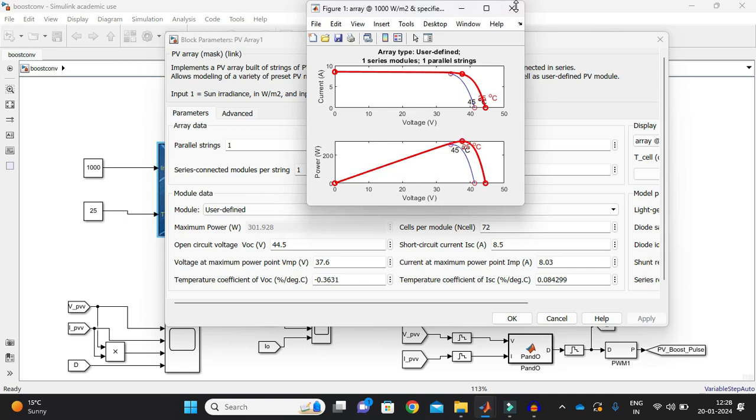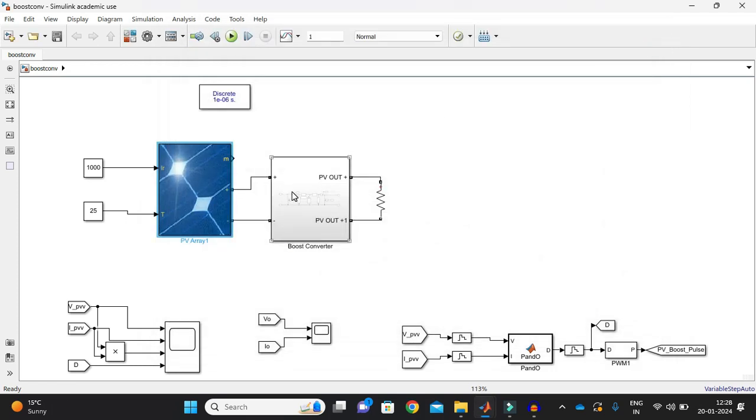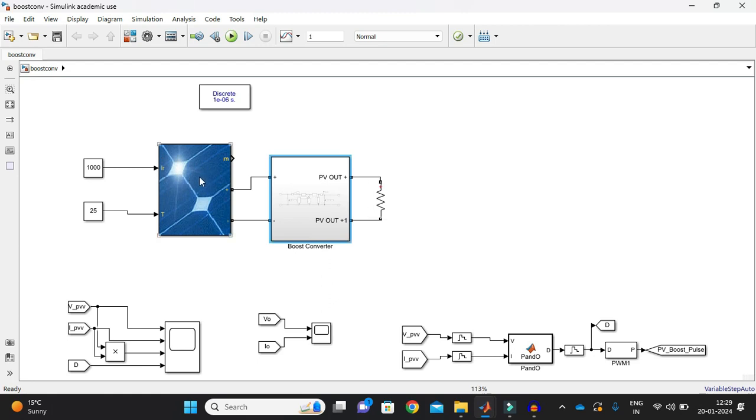In a similar fashion I can just design my boost converter module so that it will give me the specific output as per my configuration. So this is my assumptions like what I want to generate, based on that I have modified this and here I just put 1000 irradiations that is being falling on the solar PV panel and 25 degrees Celsius that is a temperature.